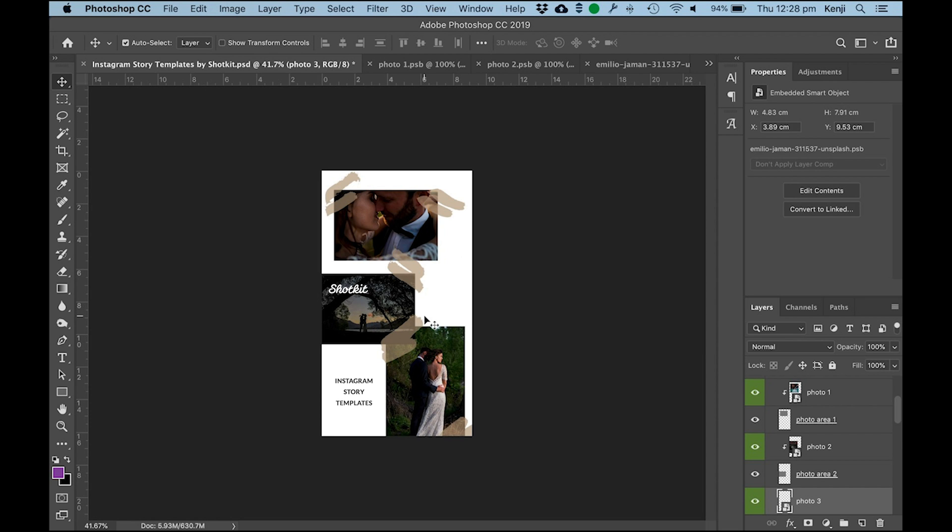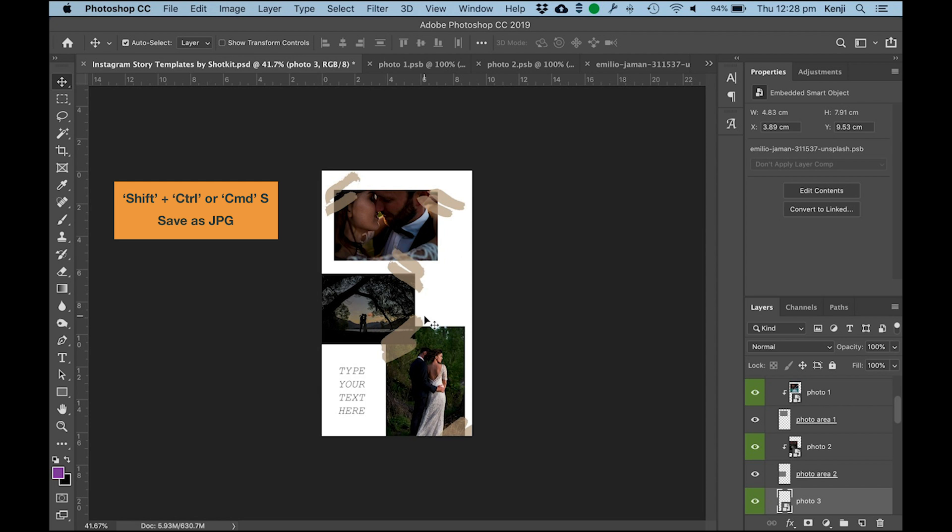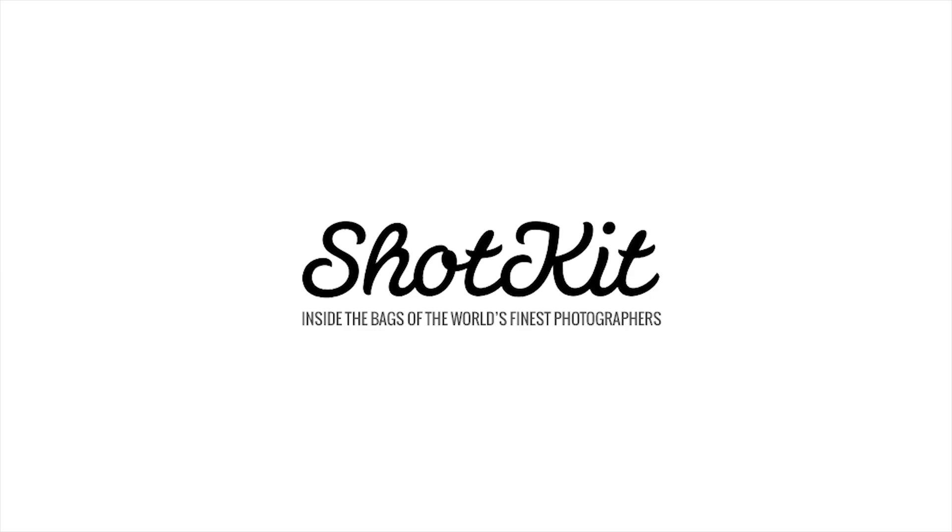When you're happy with it, hold down Shift and press Ctrl or Cmd S which is the shortcut to save as and then just choose JPEG as your output format and upload into Instagram to use as your next story template.